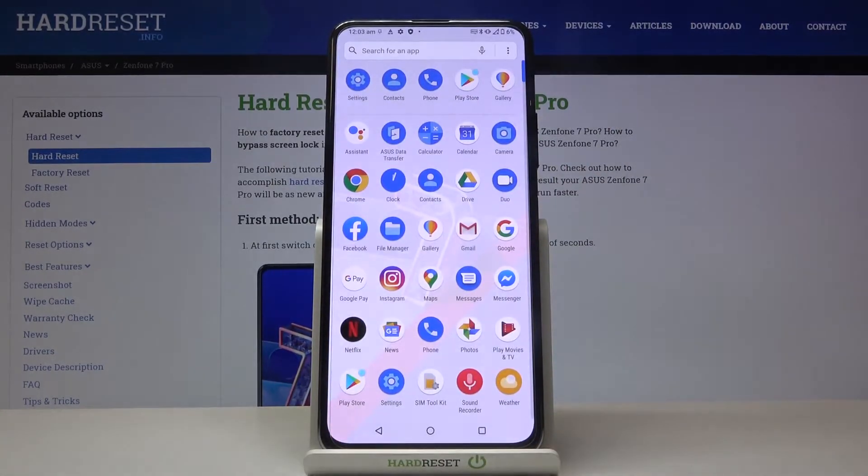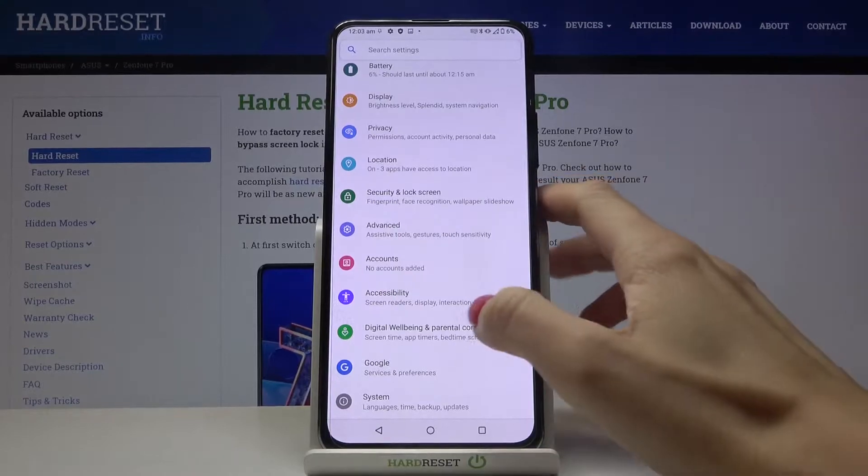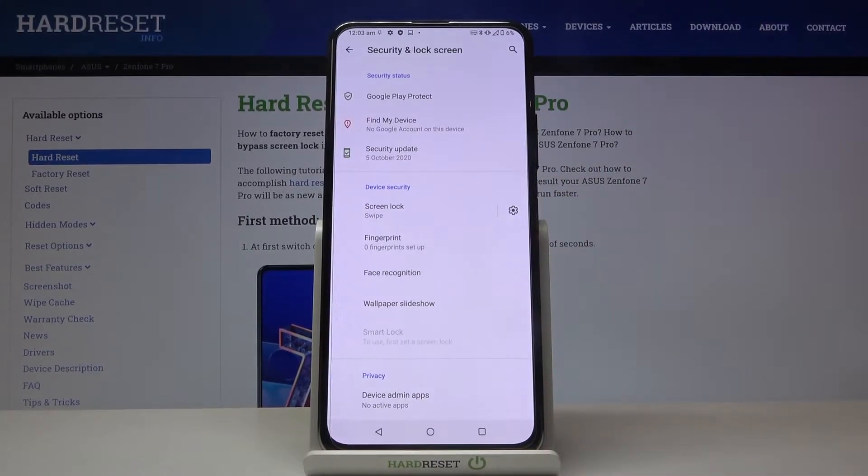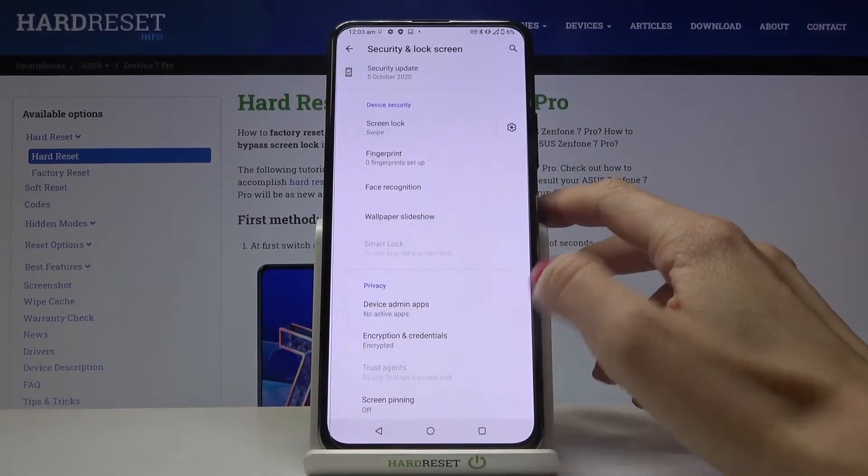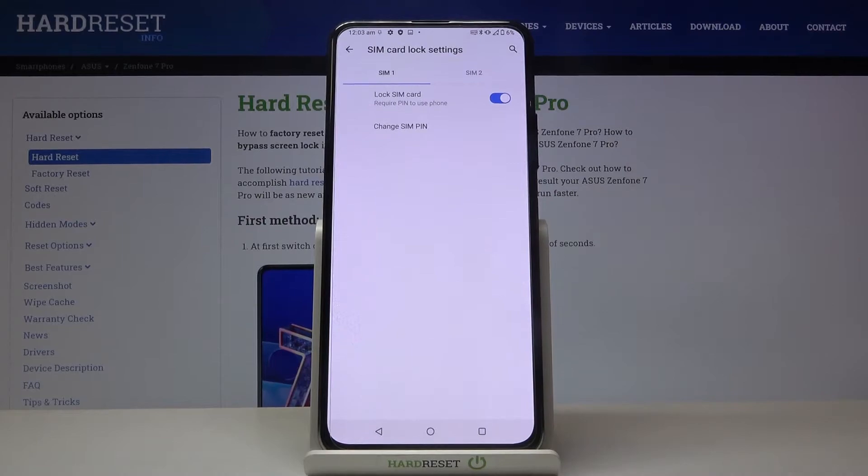At first you need to reach the settings, then find and select Security and Lock Screen, go a bit lower and here click on SIM Card Lock.